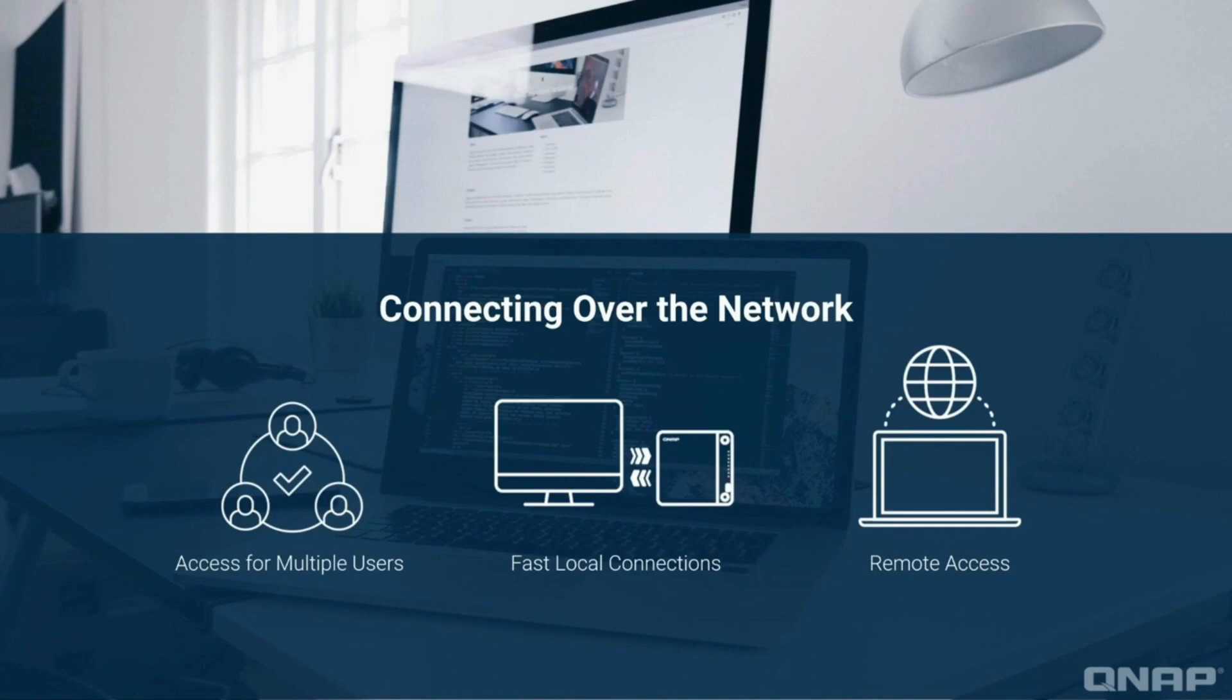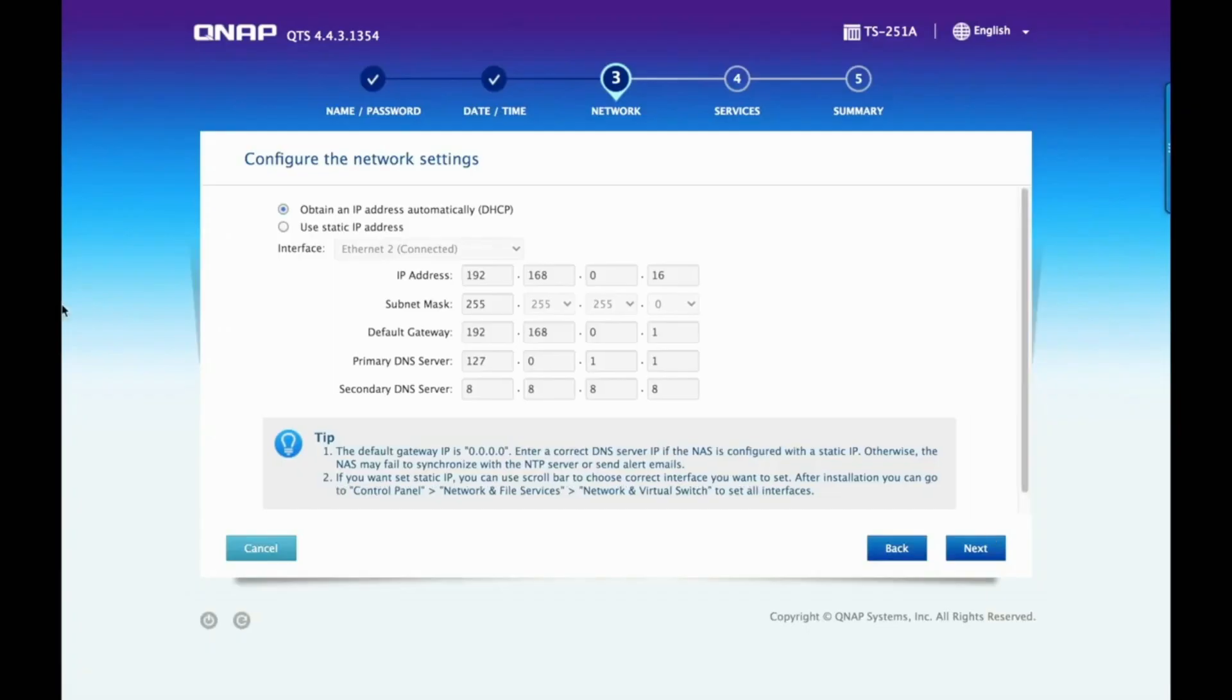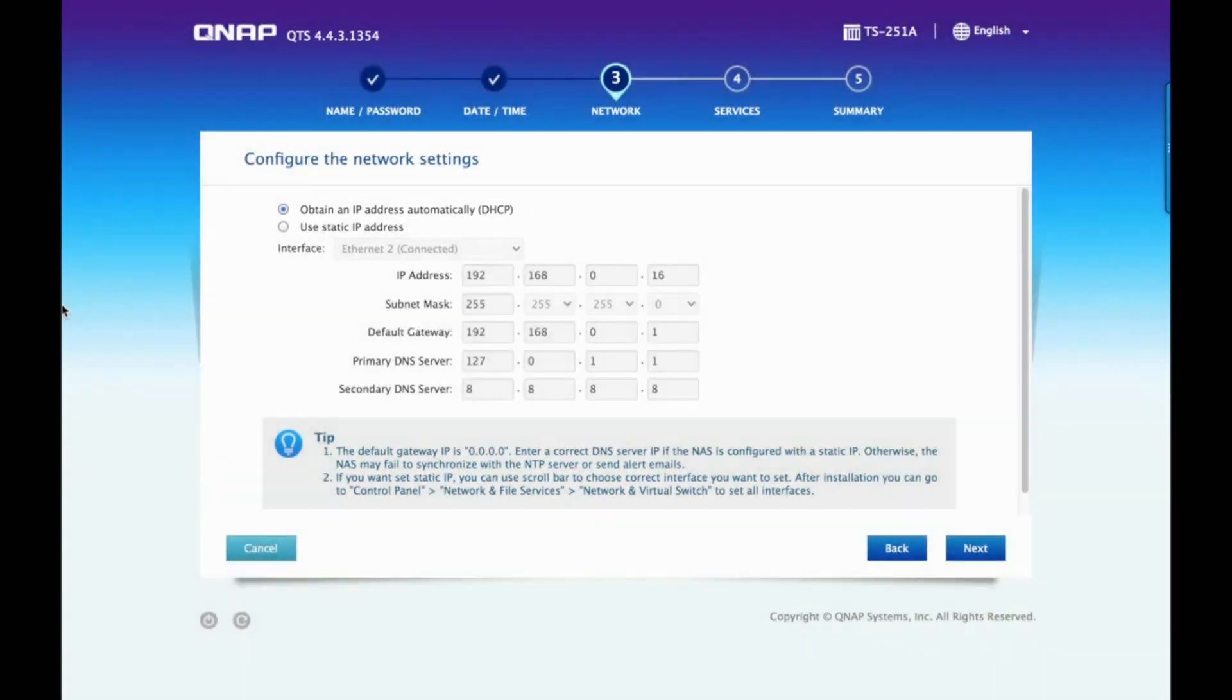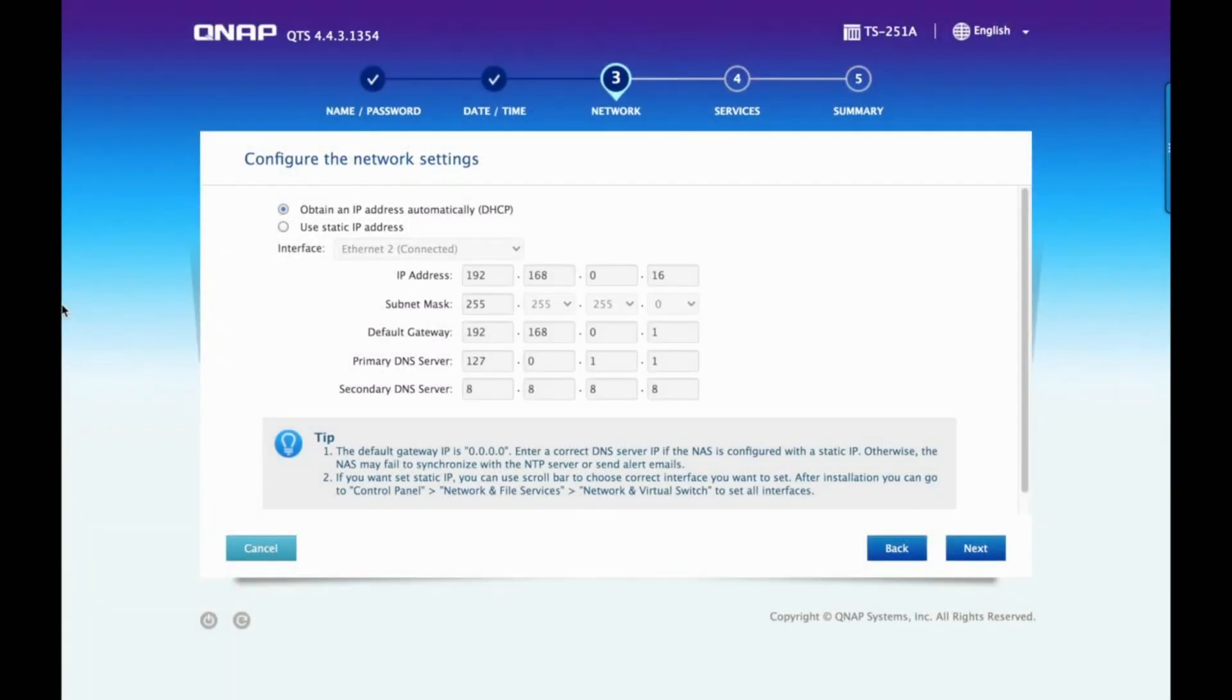First, let's take a look at the initial network configuration page at NAS setup. Here you will decide between obtaining your IP address automatically from a DHCP server such as your router or assigning yourself a static IP address. A static IP address is an IP address that doesn't change, or you could say an IP address that remains static.